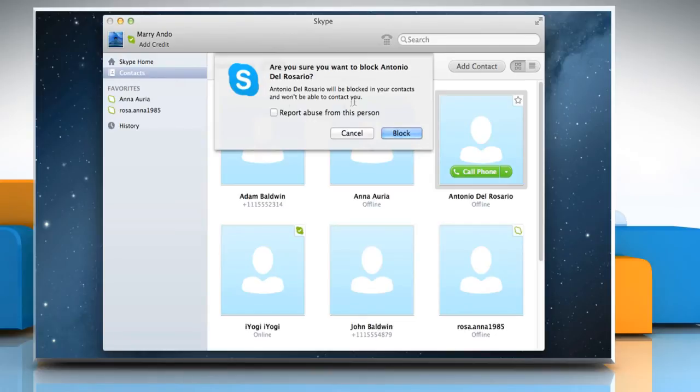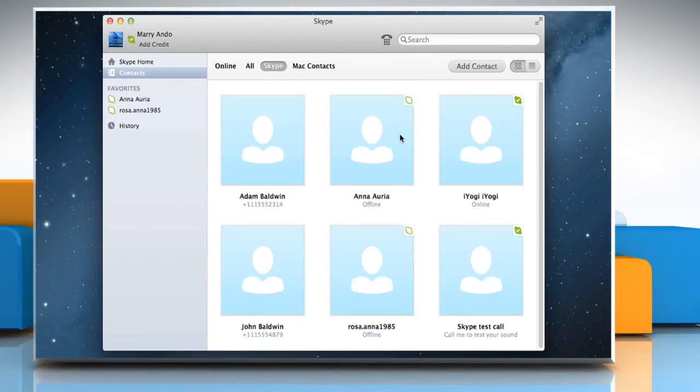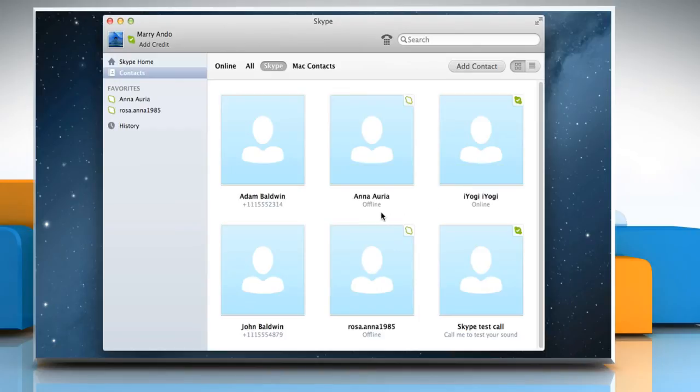If they've sent you spam, you can also check the box next to report abuse from this person. Click block to confirm. The contact will be deleted from your contact list and blocked.